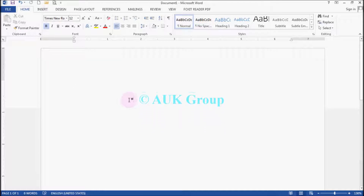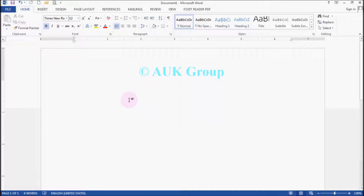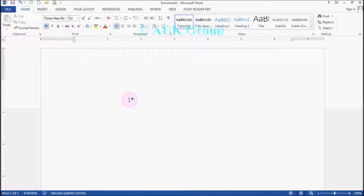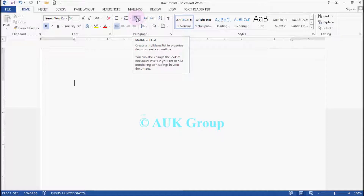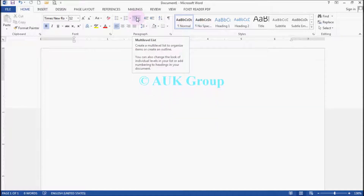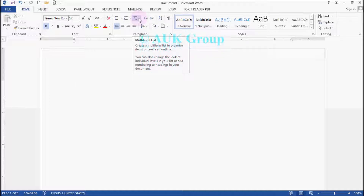Hello, I'm from the UK Group. In the previous video, the numbering button will increase and decrease buttons. But for the multilevel list,